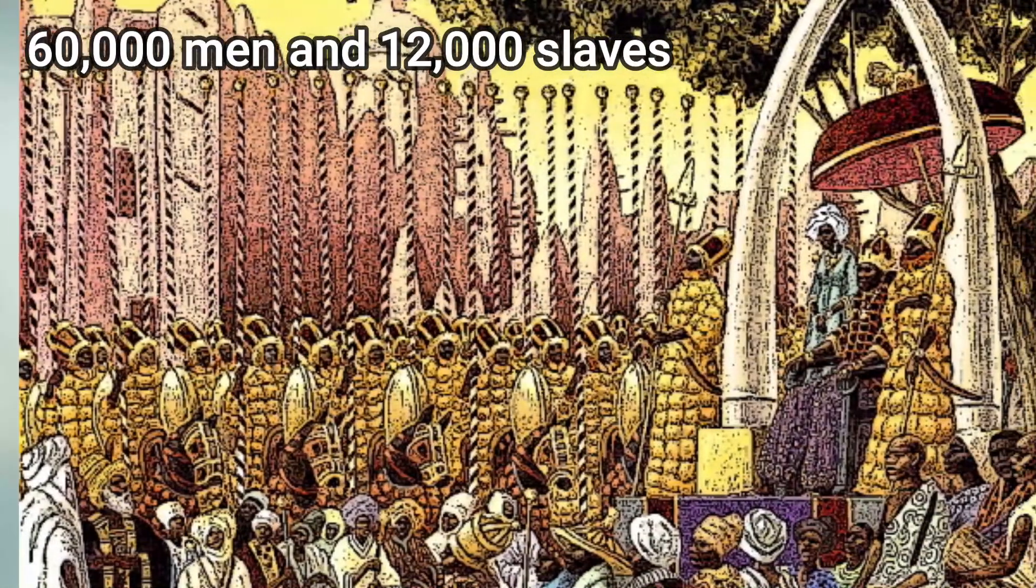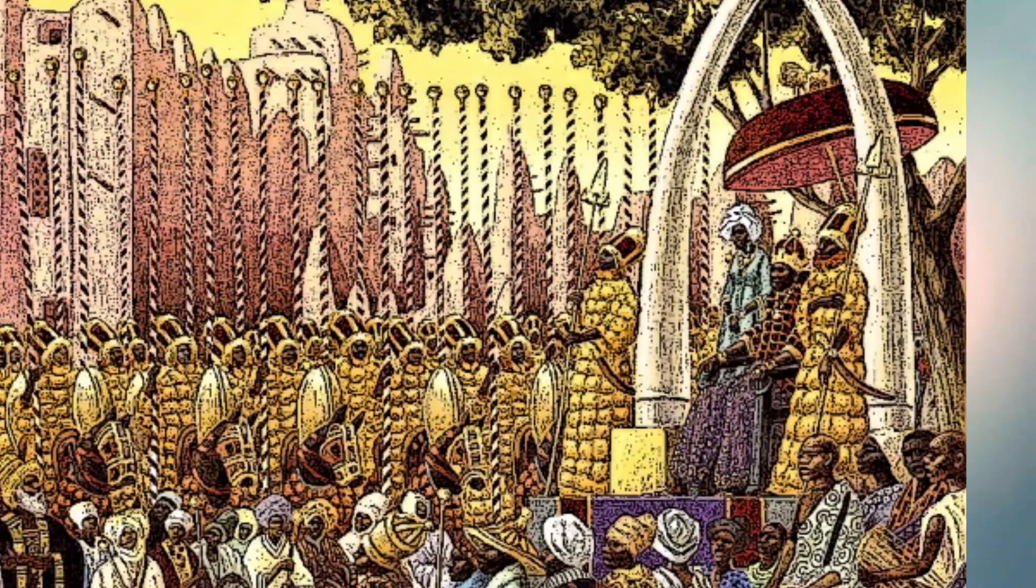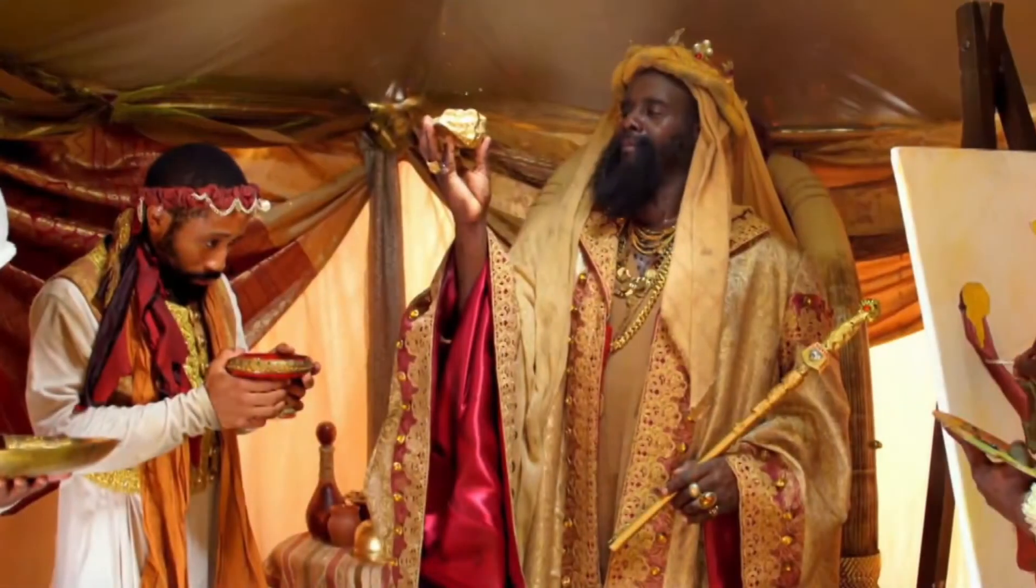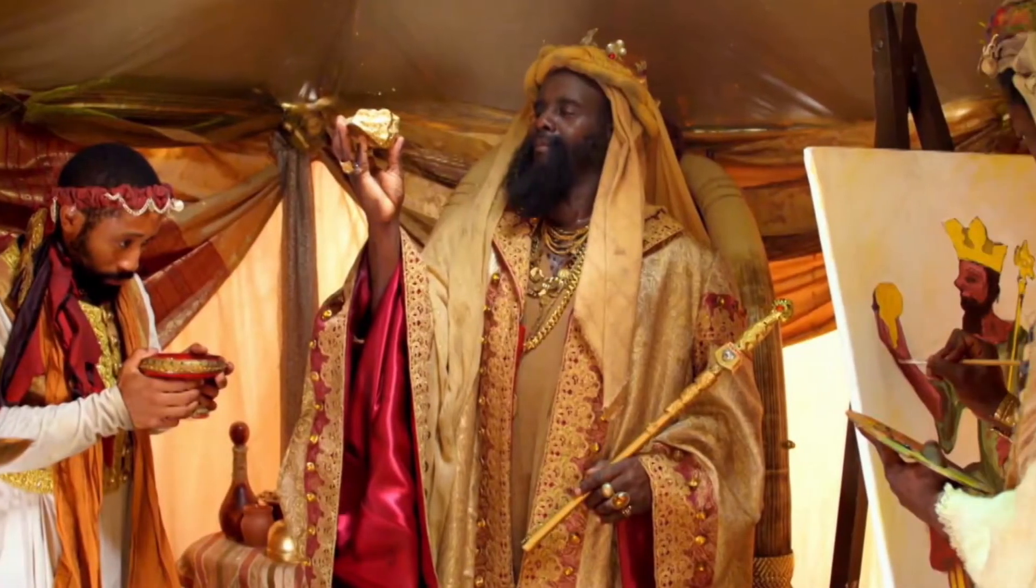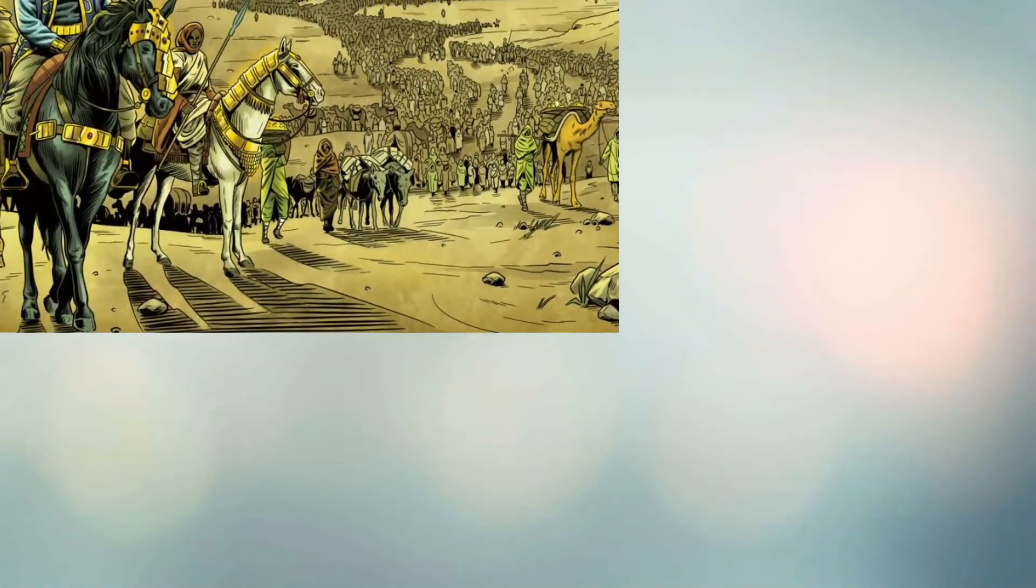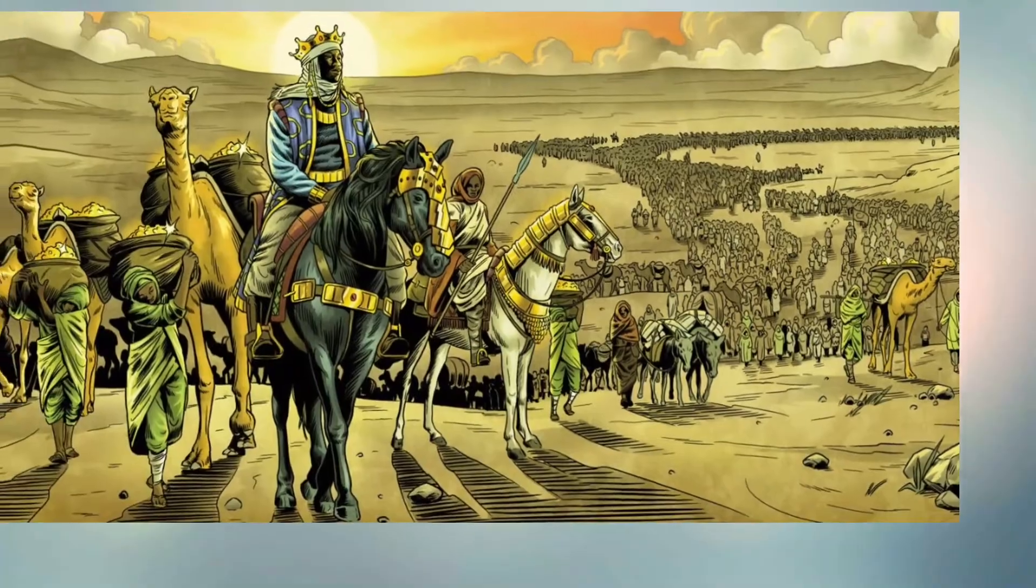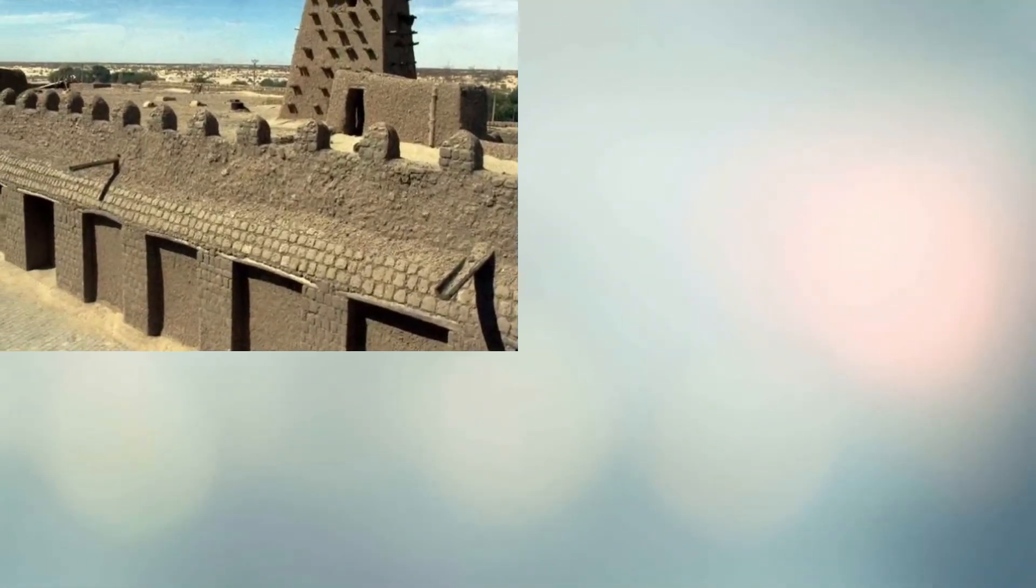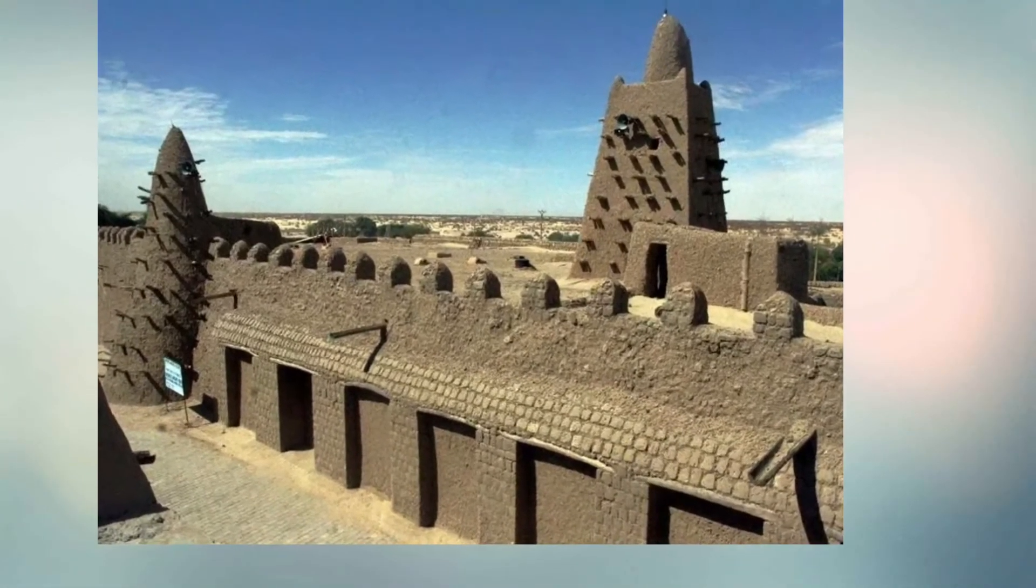He carried away 60,000 men and 12,000 slaves, each holding four pounds of gold bars. In Gao and Timbuktu, Musa was responsible for a lot of construction, including mosques and madrasas. During his reign, the most prominent piece of architecture was the Sankore Madrasa or University of Sankore.